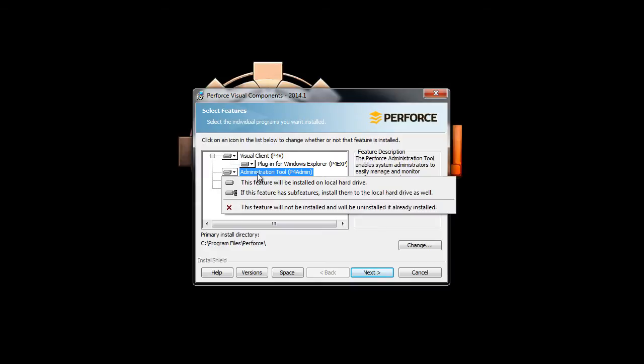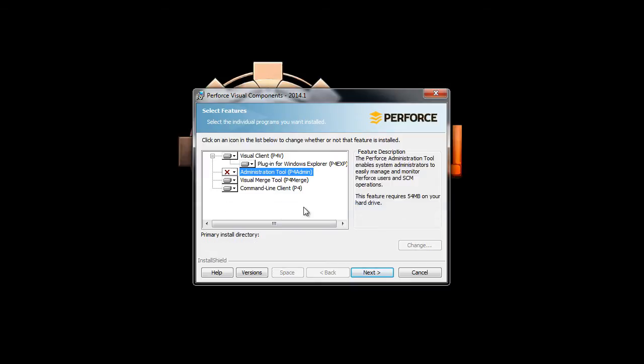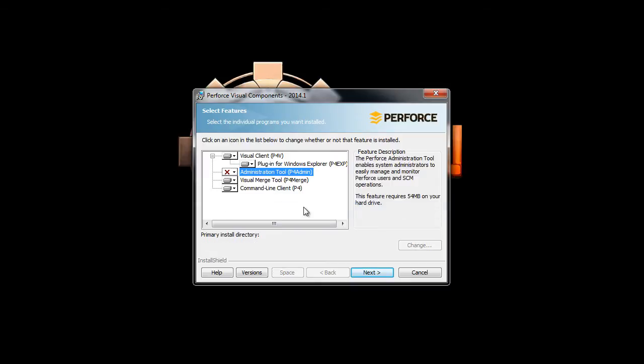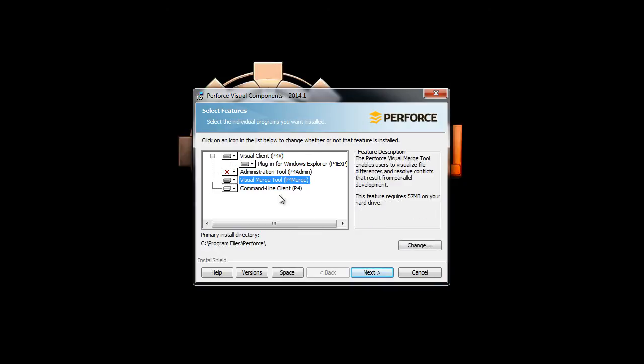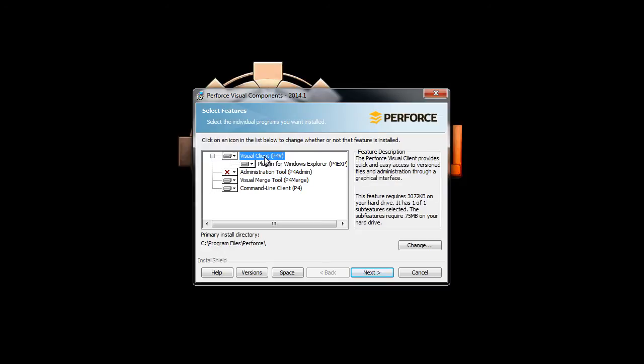We do not need the administration tool unless you're an admin for the Perforce depot. For this installation, just go ahead and download the command line, visual merge tool, and the actual P4V, which is mandatory.